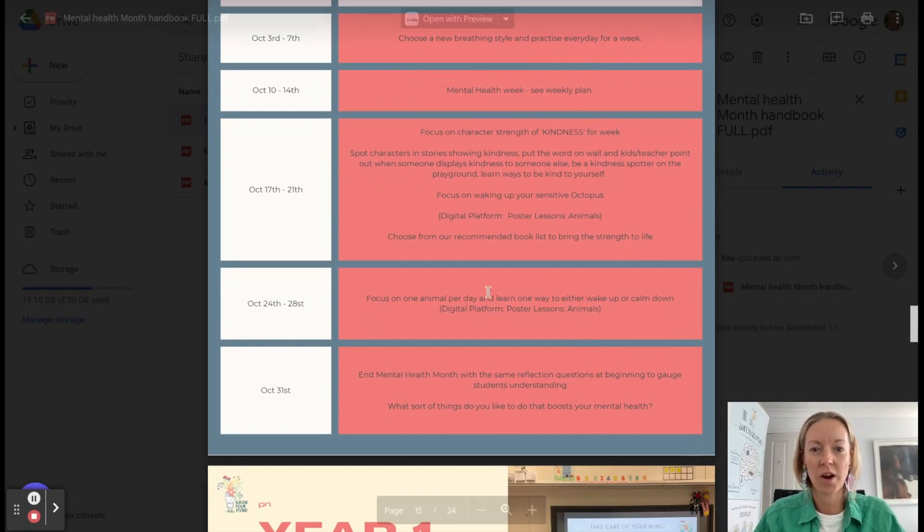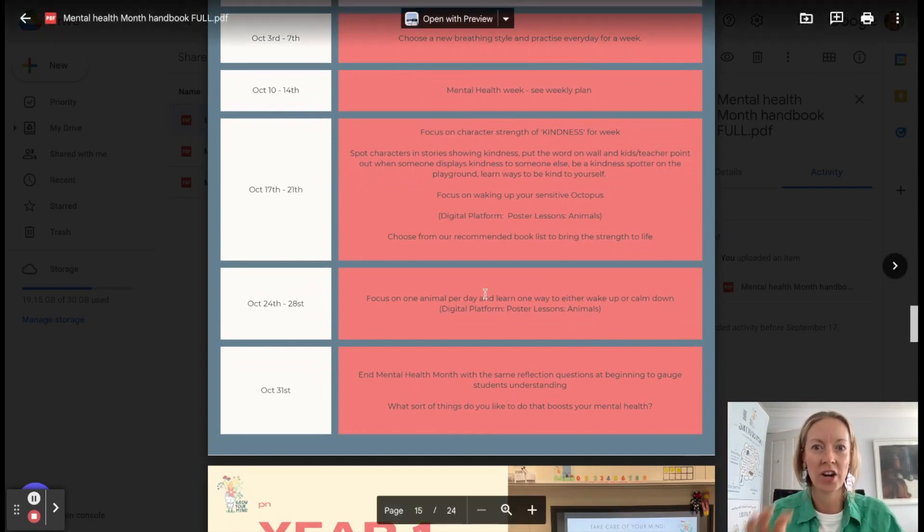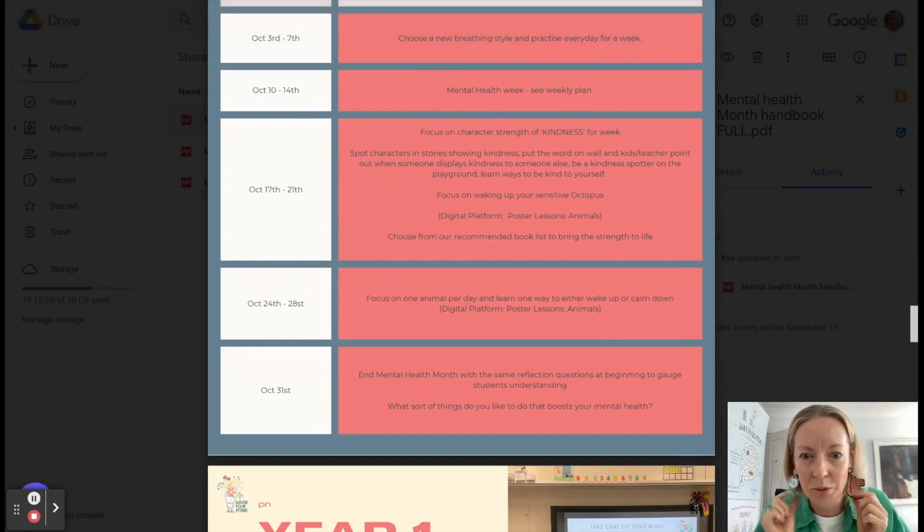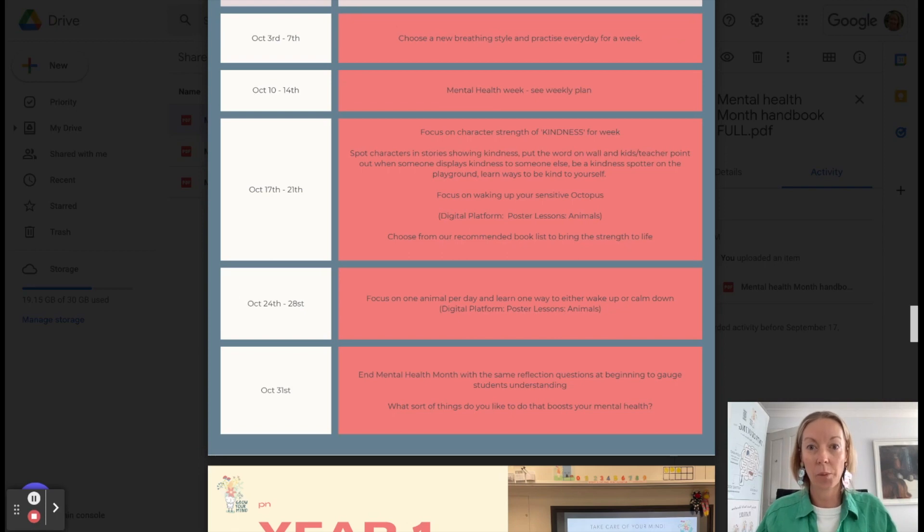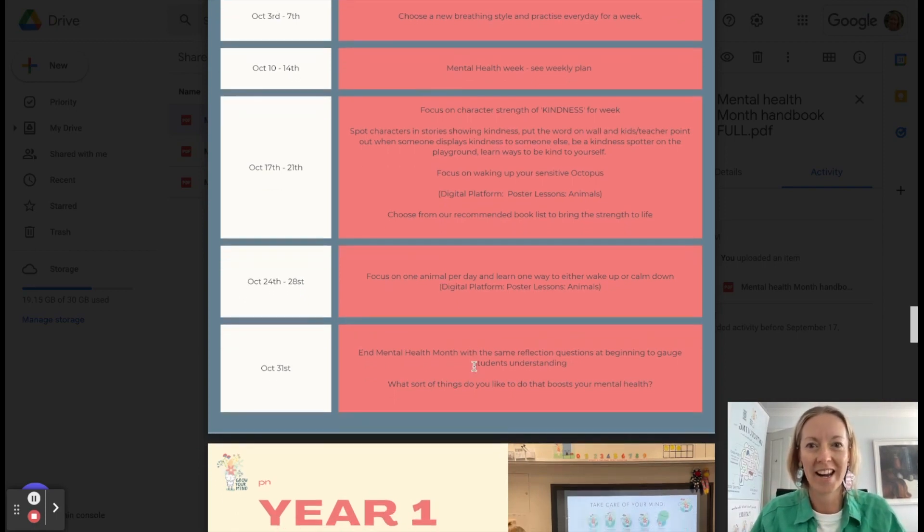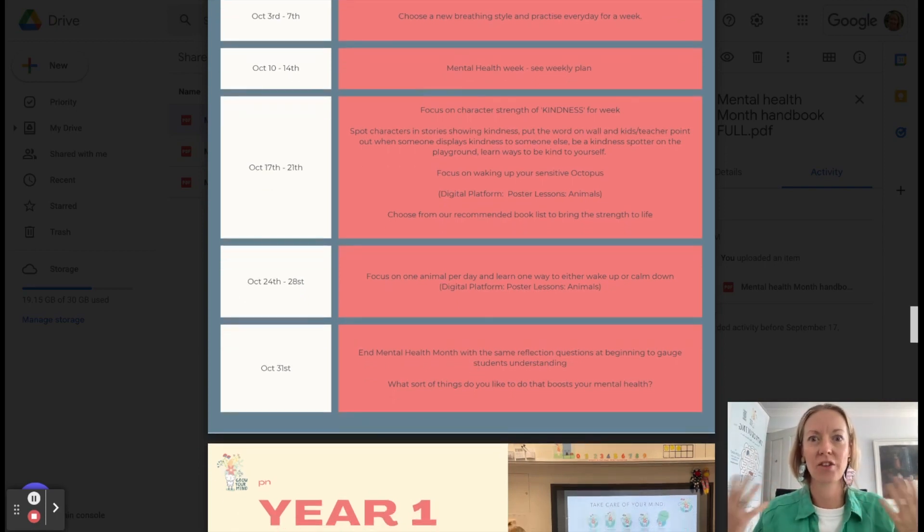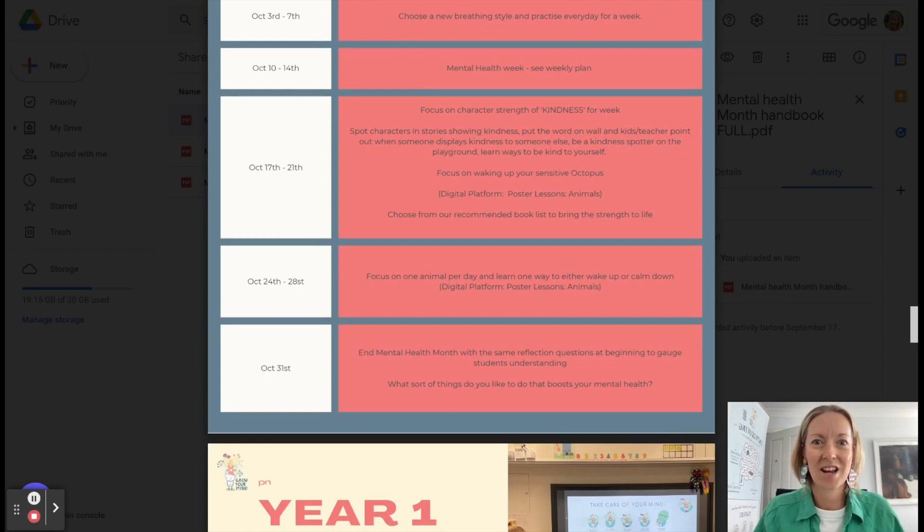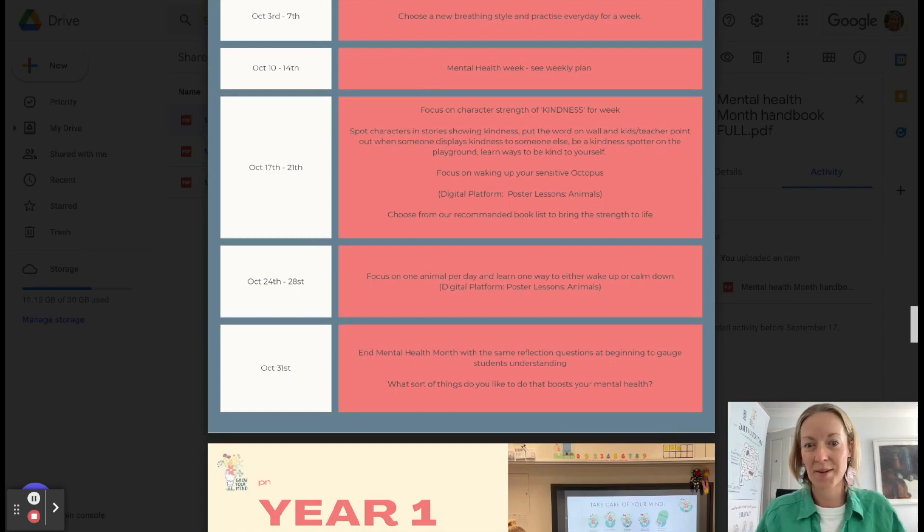Kindy and year one really honing in on understanding our gorgeous animals and their function, how to wake them up and calm them down. And the 31st is just one day. So it's a lovely day to kind of reflect on the whole month and see what skills the kids have picked up.